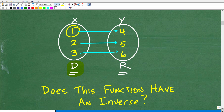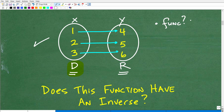This is a function, because if you look here, every X or every input goes to one and only one output. So we can say, yes, confidently — this is a function. If the question was 'does this represent a function,' the answer is indeed yes.